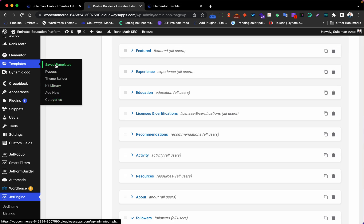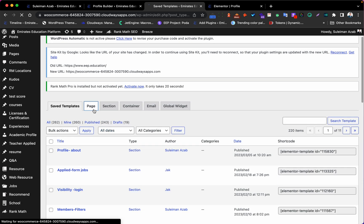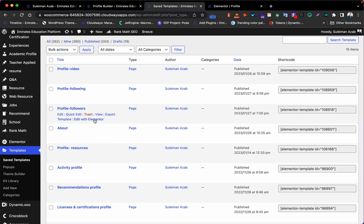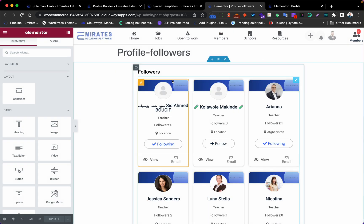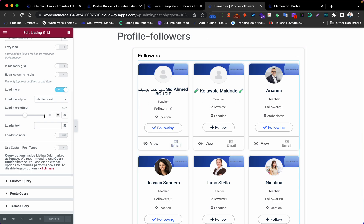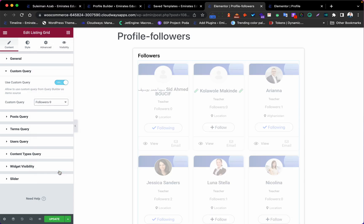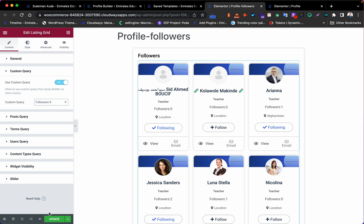We need to go to Elementor and add it in. I'll use a Page template — I have one already so I'll show you quickly. This is the page: 'Profile Followers'. In the list, I used a User List widget. You can design it how you want. I selected the query I built — 'Followers Nine' — and used it here in the template. Once I use it, I'll click Update.